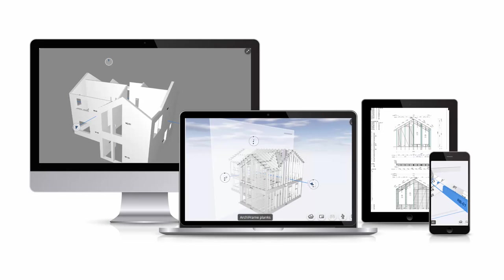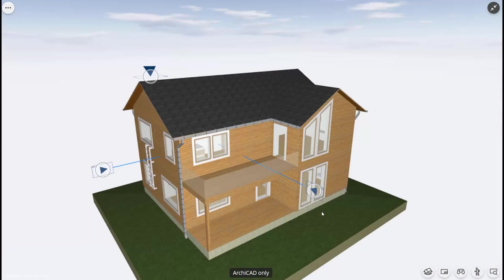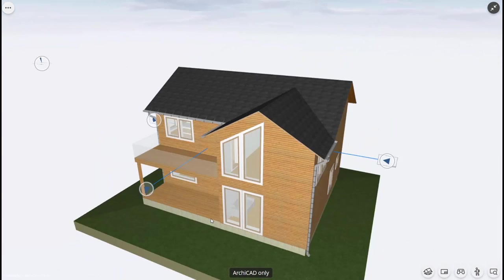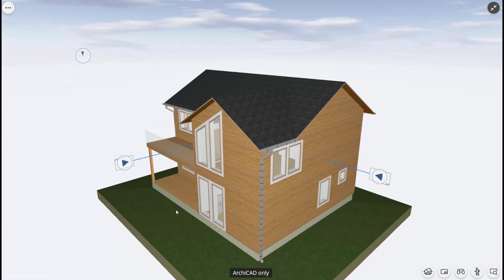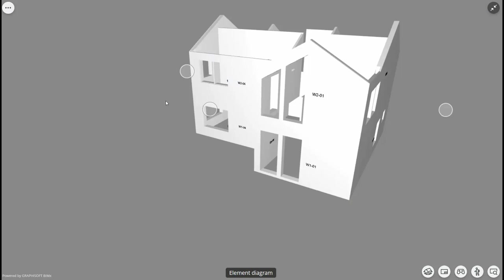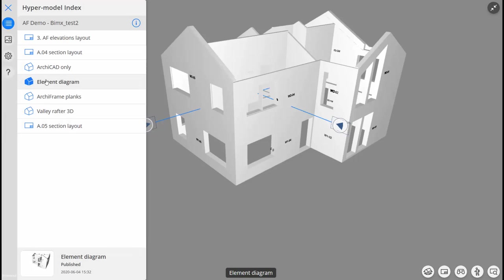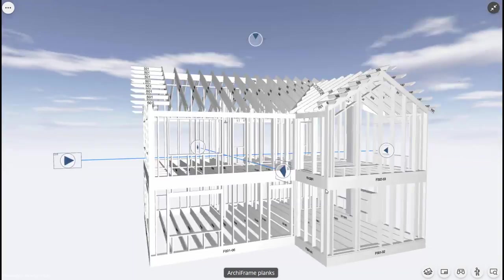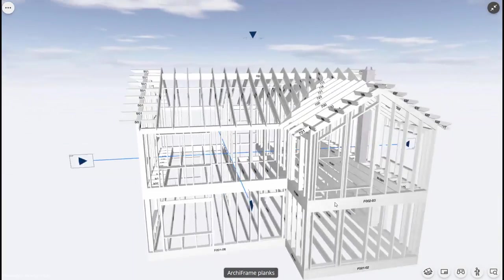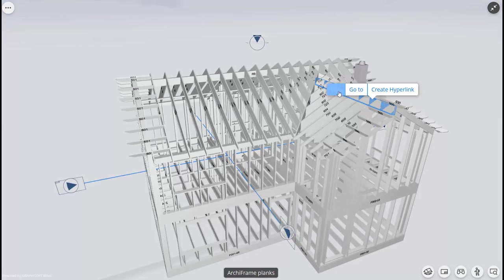So what is BIMx and why is it useful? In short, BIMx allows you to view Archicad Archiframe 3D models and 2D drawings on a tablet, phone or online without opening Archicad. The format is very interactive and easy to use. All the information relating to your model is accessed through the views stored in the file or by clicking on individual objects in the 3D view.